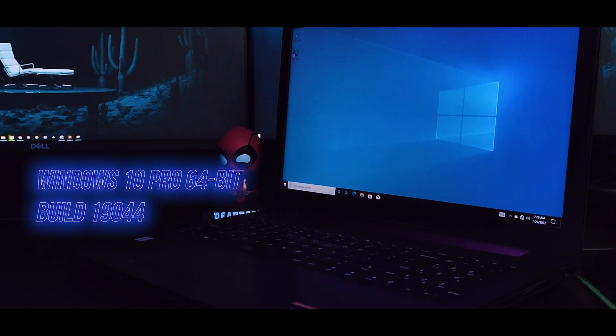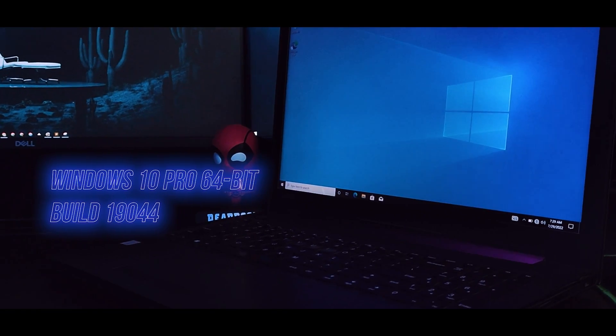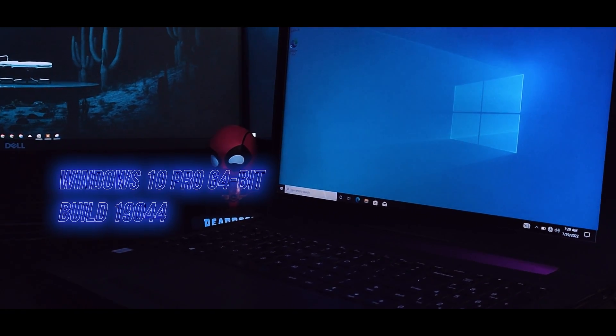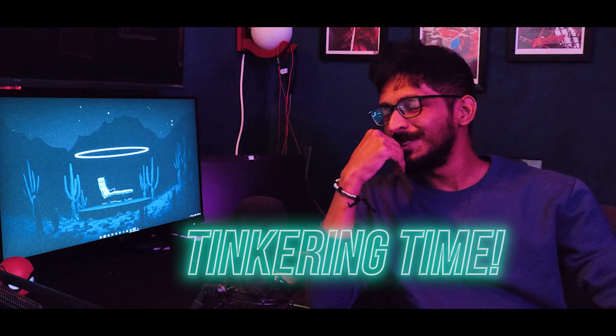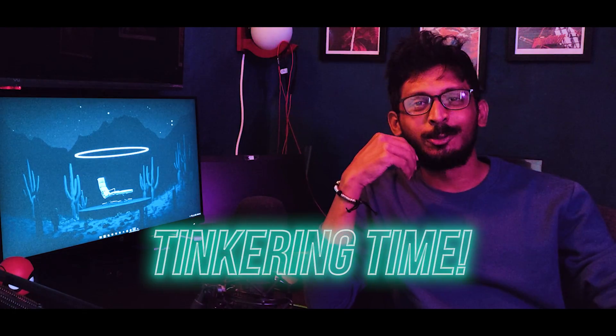We have vanilla Windows on this laptop right now. I installed it all fresh last night. Let's start with some tinkering now, shall we?